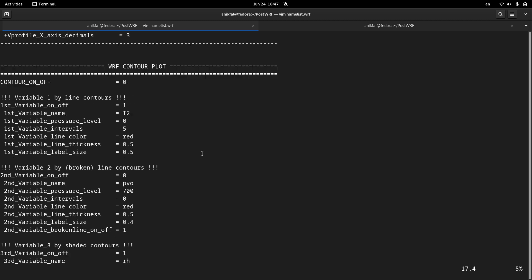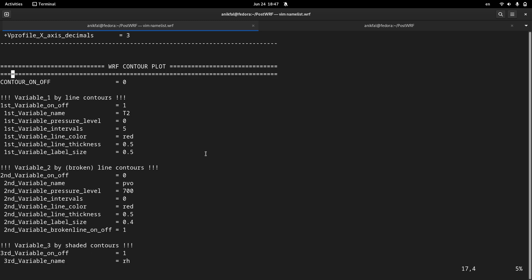So let me show you how to plot contours for one variable. For doing so you have to enable the subsection for contour plots. So the first subsection is enabled, it's already enabled.